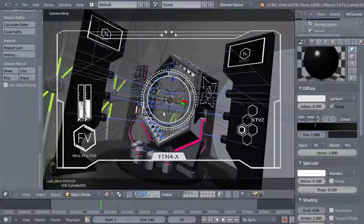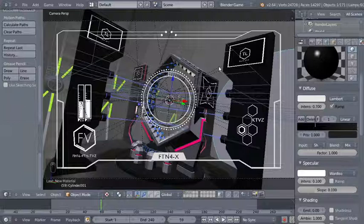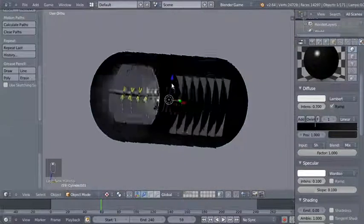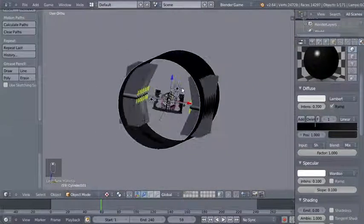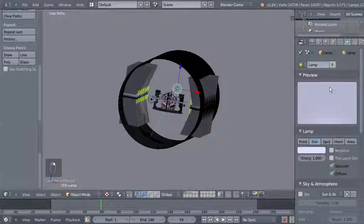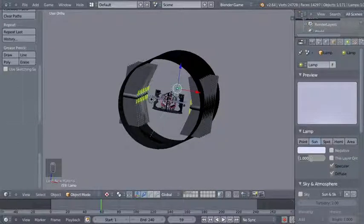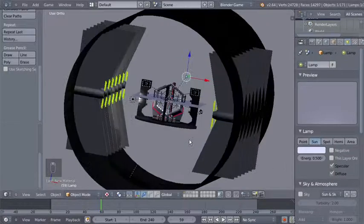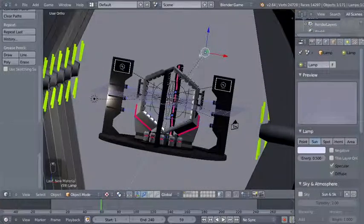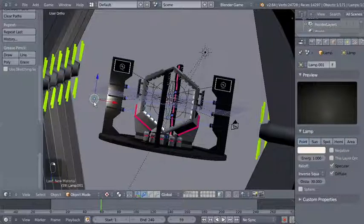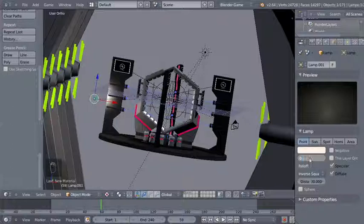Now I'll switch over to the texture viewport shading mode to get a good look at my scene. I'll select my sun lamp and bring the energy value down from 1 to 0.5 — I want my entire scene to be slightly darker.